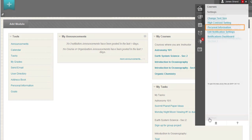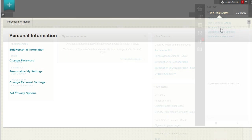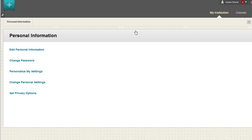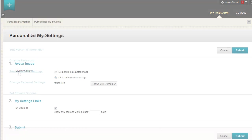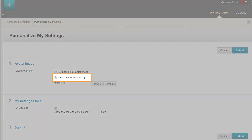Select Personal Information. On the Personal Information page, click Personalize My Settings. On the Personalize My Settings page, select the Use Custom Avatar Image option.